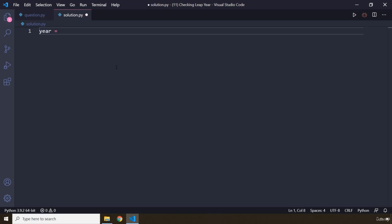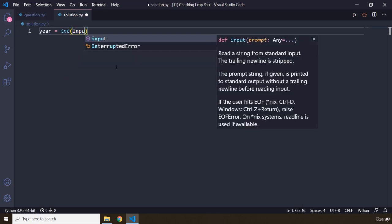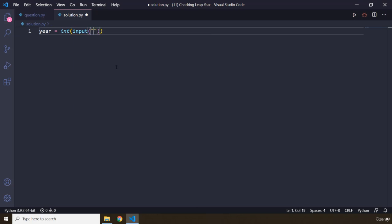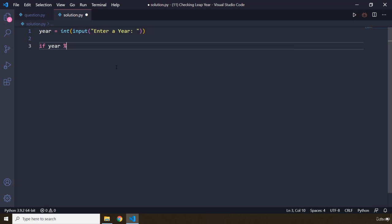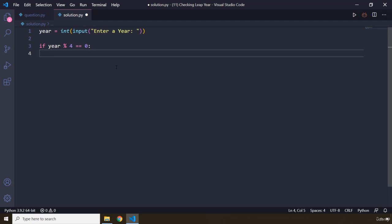First I'm going to say int input — we are going to say 'enter a year'. When the user has entered the year, first we are going to check if it is perfectly divisible by 4. So if year modulo 4 equals zero, meaning the remainder is zero, then we are going to check further — this is going to be a nested conditional.